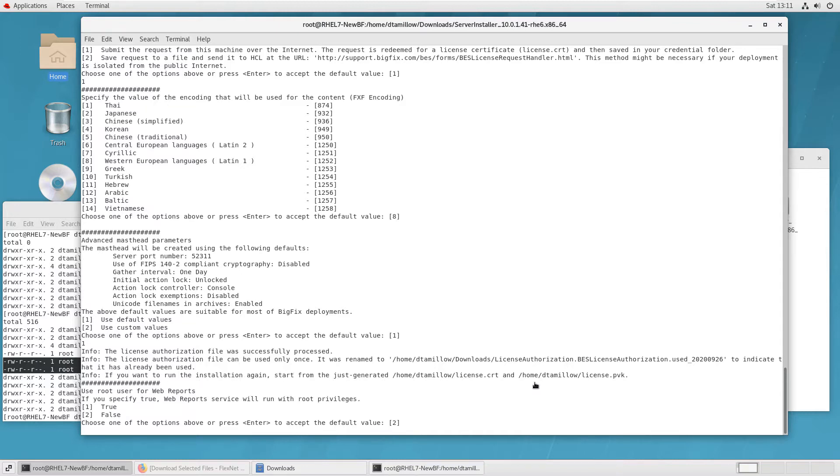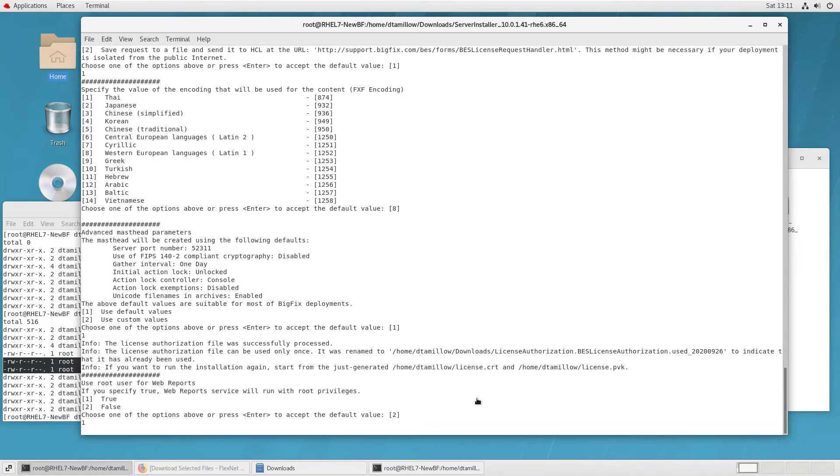Next, I want to indicate if I want web reports to run with root privileges or not. In my case, for this installation, I'm going to accept that. I could set up a service account and have it run as that service account if I need to.